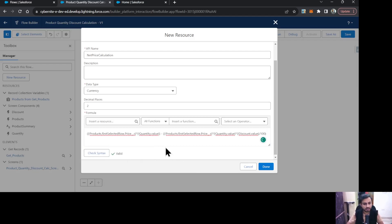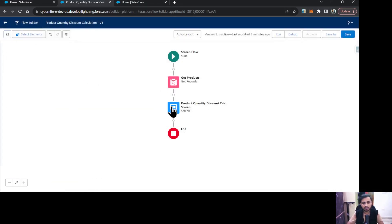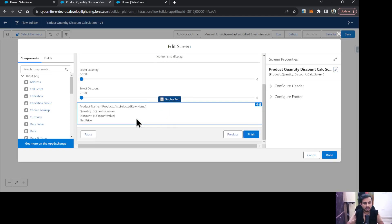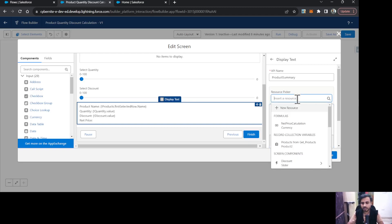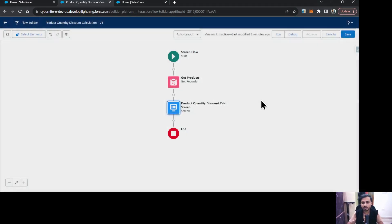Let me check the syntax — it is valid. For example, if the product price is 100 and we select a quantity of 2, that gives 200. With a 10% discount, 10% of 200 is 20, so 200 minus 20 equals 180 as the net price. I'll click Done, then come back to the screen and in the net price field I'll select this Net Price Calculation formula. Everything is done — click Done and save.